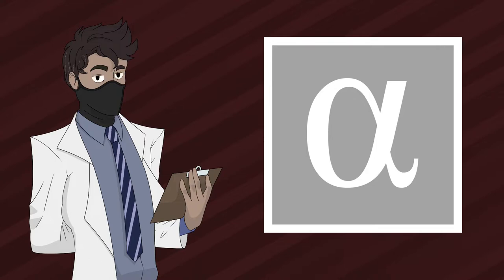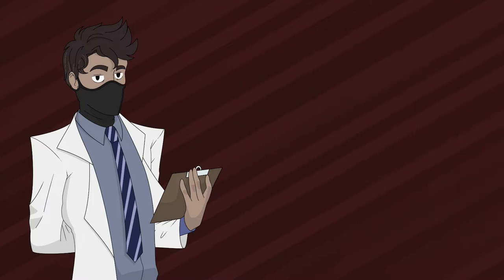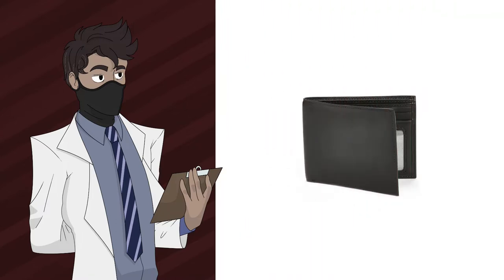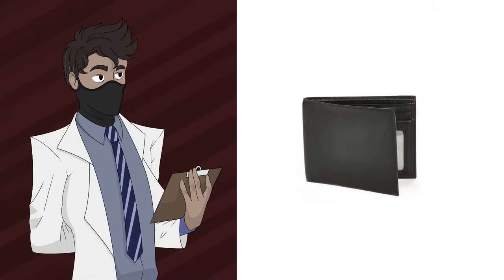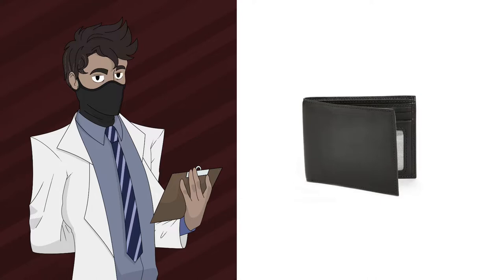It's important to note that alpha rated anomalies usually require a specific set of conditions in order to manifest, which allows containment teams to safely store them without activating them. An example of an alpha rated anomaly is RPC-006, a sentient leather wallet that becomes aggressive whenever there is an amount less than $100 stored within. To contain this, RPC-006 is contained in a storage locker with a minimum of $100 stored within at all times.